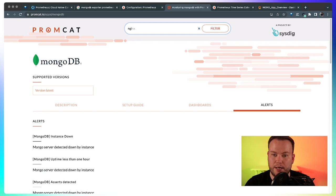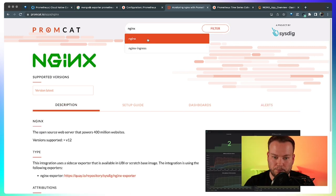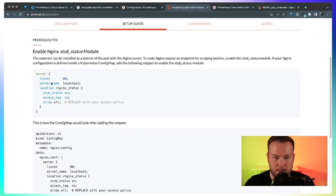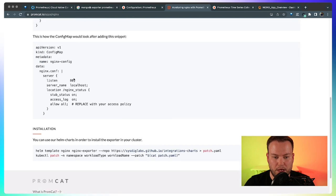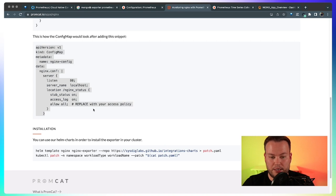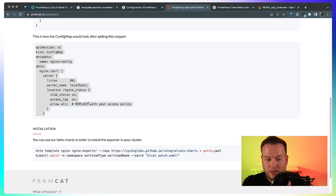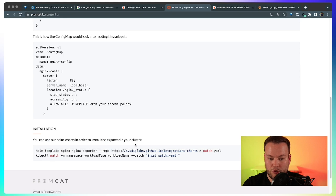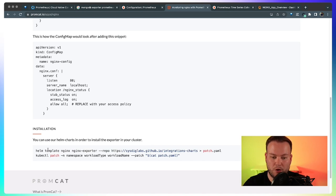This is an nginx, so I can go back to Promcat.io, and then I can search for nginx. And then I go to the setup guide. Okay, so there are a few prerequisites. I need to enable this stub status module. This is a config map example in case you need to tweak it in your application. And then the installation of the exporter itself. You can install the exporter right from our Helm chart.